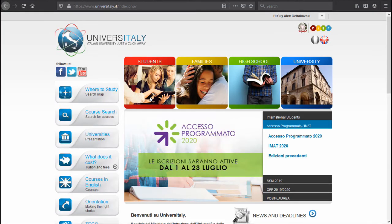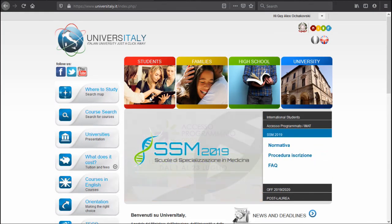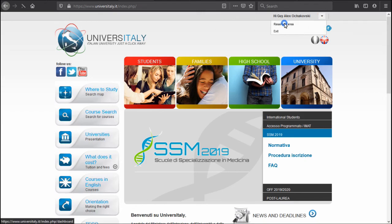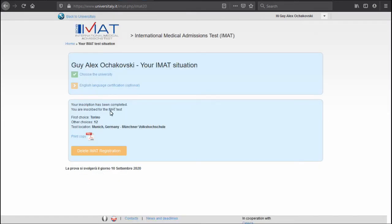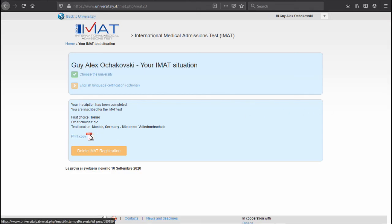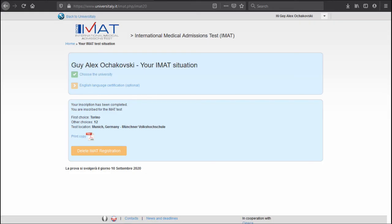Okay, so now let's go back to Universitaly website and go to our account here, the reserved area, your personal area. Now it appears that we're registered for the IMAT. You can see here the details of the registration and here you can download the copy of the receipt for your payment, and I would advise you to take it with you when you are going to the exam venue.